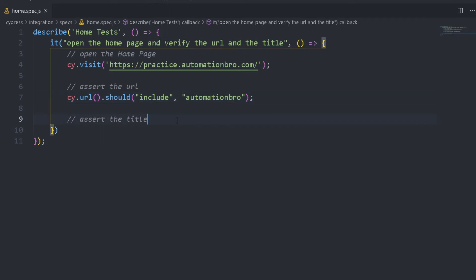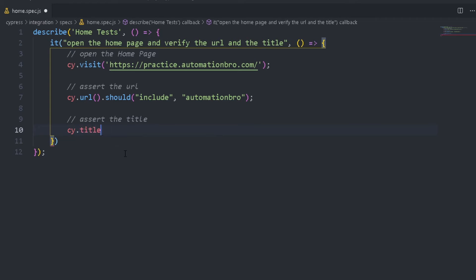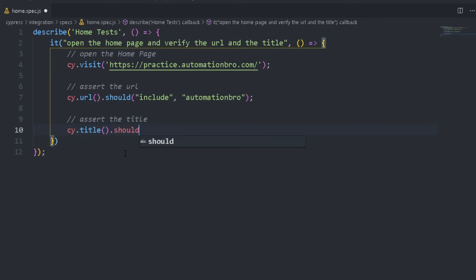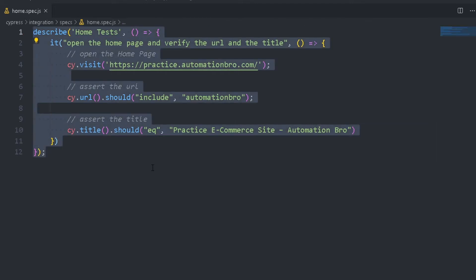And then what we can do is assert the title. Similarly, just the way we did assert the URL, we can assert the title as well. So I'm going to do cy.title and then I will do .should. And here instead of doing include, I'm going to do equal — I can type in 'equal' or just use 'eq'. And then I'm just going to say the entire title that we're going to verify. That's our title. So this is our overall test — as you can see, it's really easy to read.